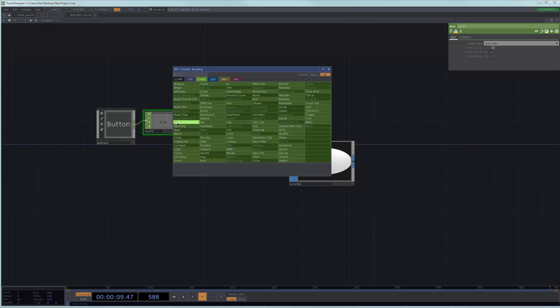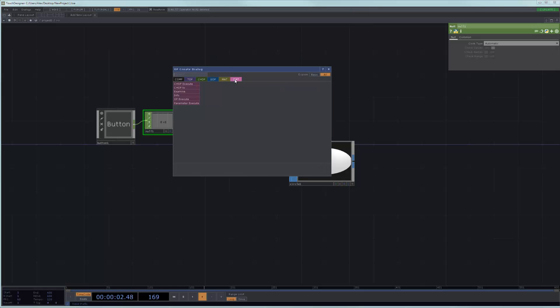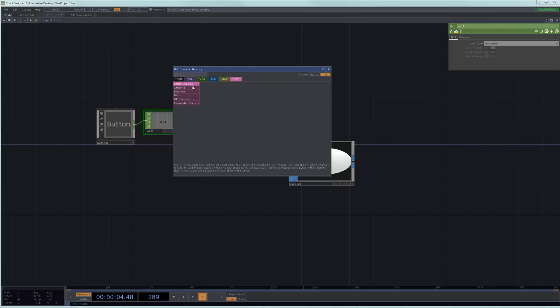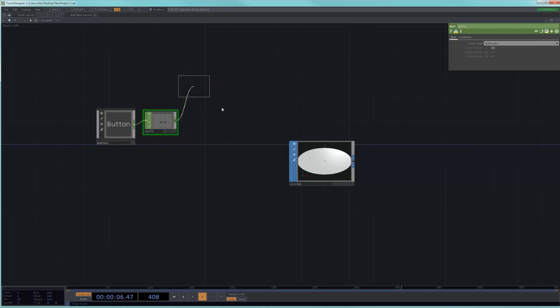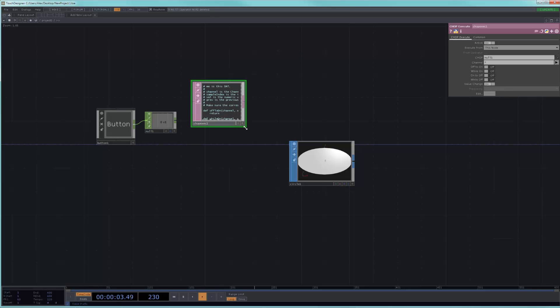And then I right-click here, which is how I would normally add an operator to it. But if I go to DAT, it will show me the only DATs that can be made available to come after a CHOP. And typically what I want is a CHOP execute. And you can see that no connection has been made between the two. But the connection that has been made is that this CHOP execute is essentially going to run a script based on something that happens within this null.